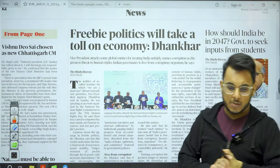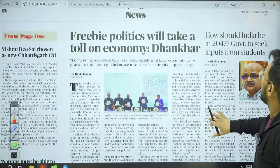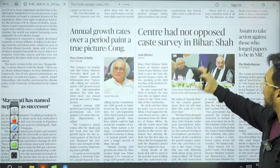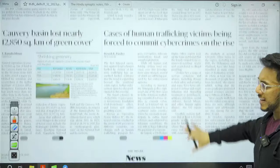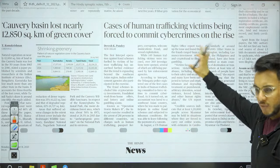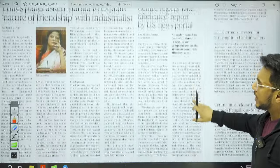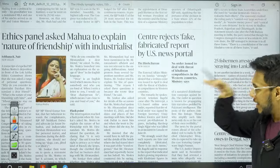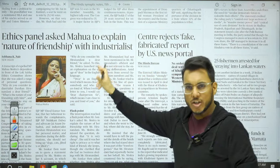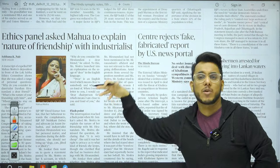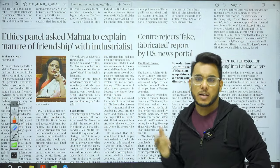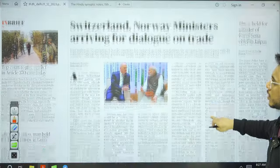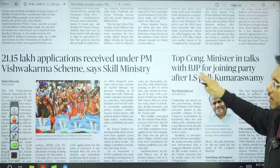'How should India be in 2047 — government to seek inputs from students' is briefly mentioned. 'Centre had not opposed caste survey in Bihar' covers political trends. An article on cases of human trafficking victims being forced to commit cyber crimes will be taken up. The ethics panel asked Mahua Moitra to explain the nature of her friendship with industrialists; she walked out of the committee proceedings in protest.